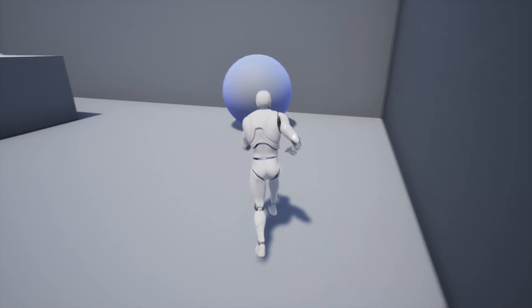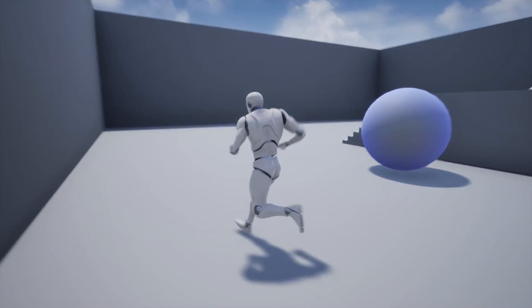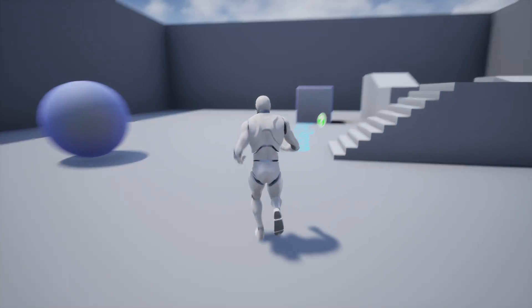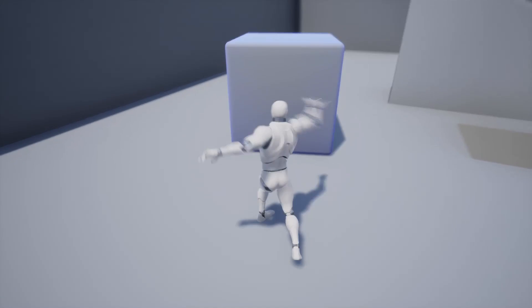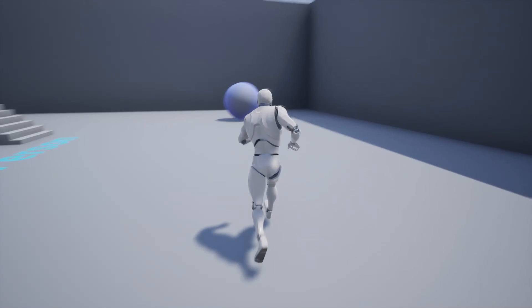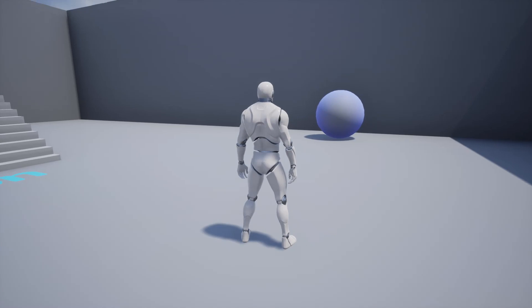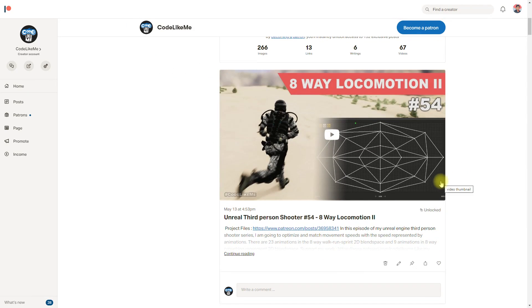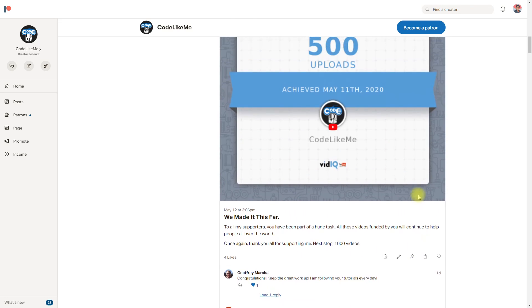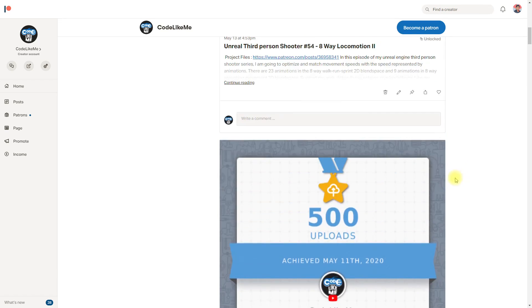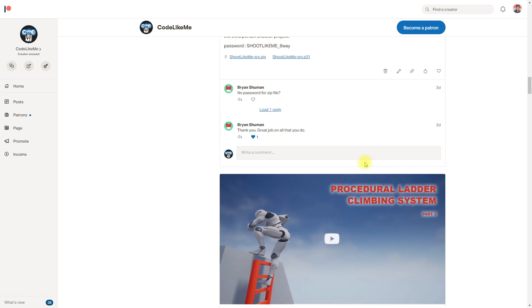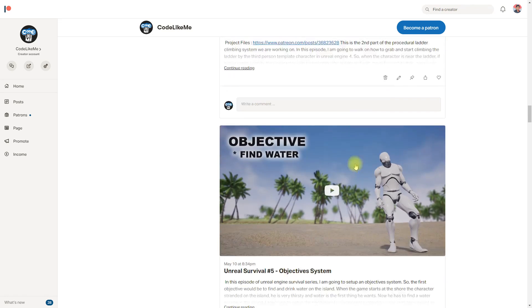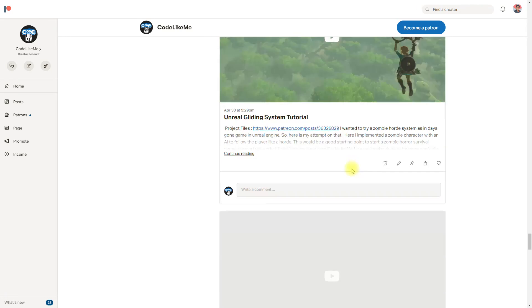Alright, that's all I want to do for today. As always, project files will be available through the Patreon page. You can download it there if you like. If you want to support my work, you can get the membership of the club so you'll have access to all the third person shooter series and project files. Thank you for watching, see you in the next episode, goodbye.